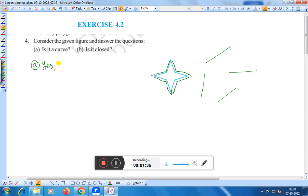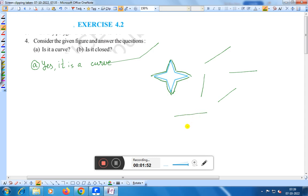It is a curve. You have to remember that a straight line is also a curve in the definition of mathematics. Suppose this one — is it a curve? Yes, it is also a curve in mathematics. But in everyday use, a curve means something like this, not a straight line. But in case of mathematics, you have to remember that a straight line is also a curve. Therefore you can say that this is a curve.